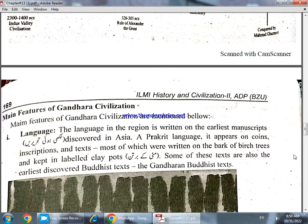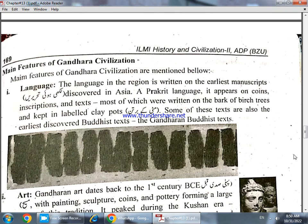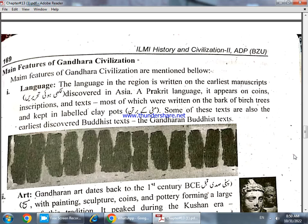The main feature of the Gandhara civilization — what makes it important and what are its characteristics? The first main feature is language. The language of the people was written in different scripts, on labeled clay pots and pottery.